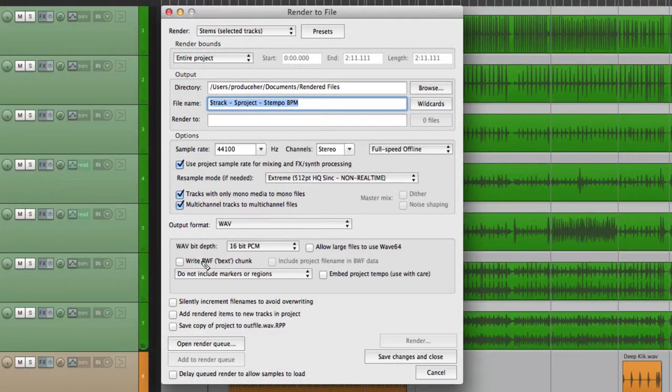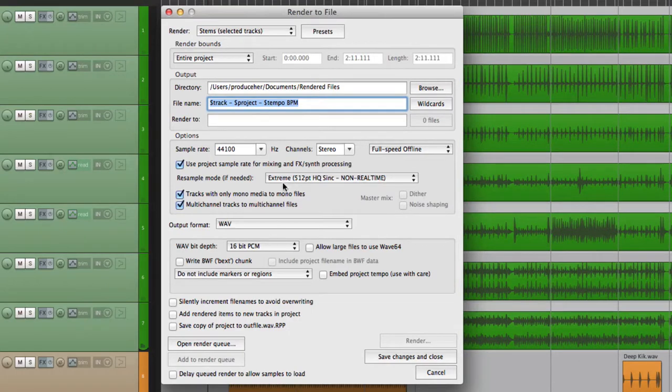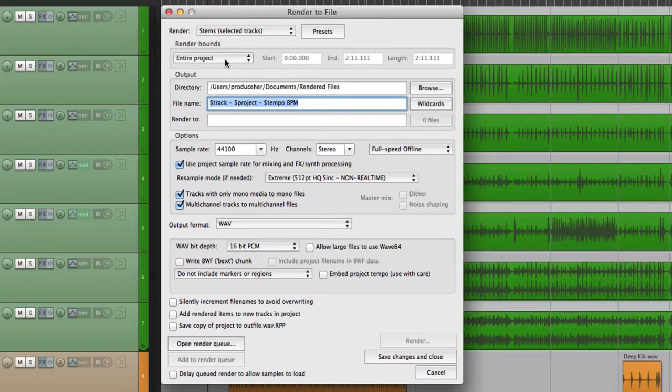Next we're going to adjust the render bounds when rendering in Reaper. Over here we could change our render bounds. So far we've been doing entire project every time, but we don't have to do that.